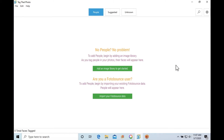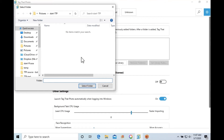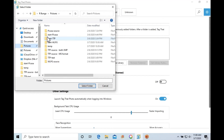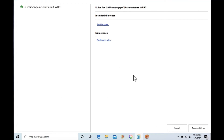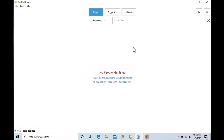We'll go to Tag That Photo now and import the image folder. There is an option to specify file types and rules if needed. For the purpose of this video, we'll stick with the default settings. After specifying the folder, the application begins scanning the photos within the folder to detect faces, which will then appear under People, Suggested, or the Unknown tabs.